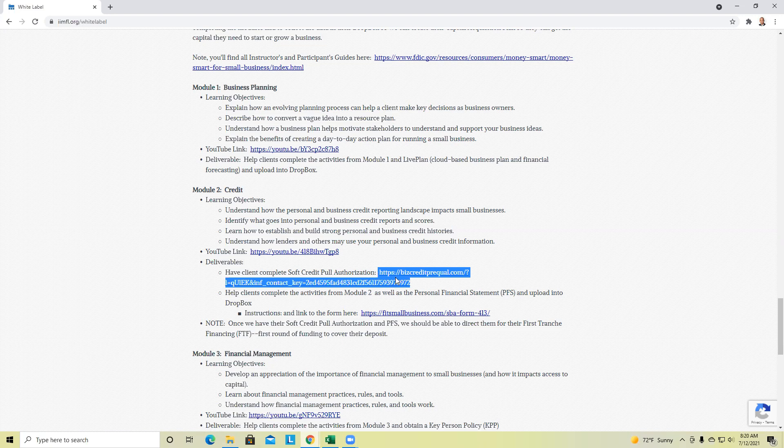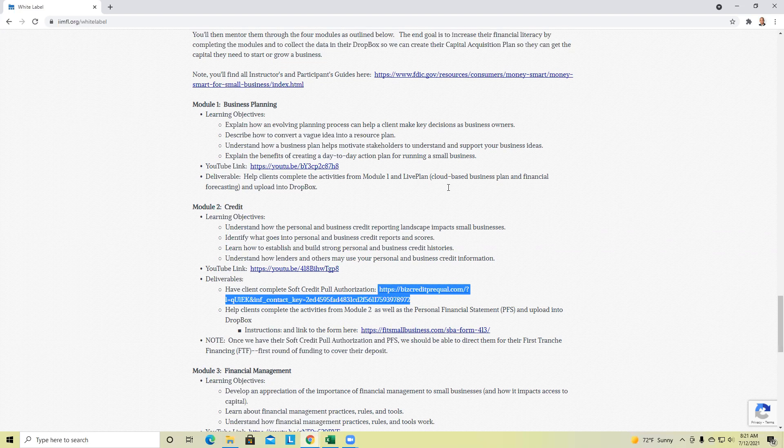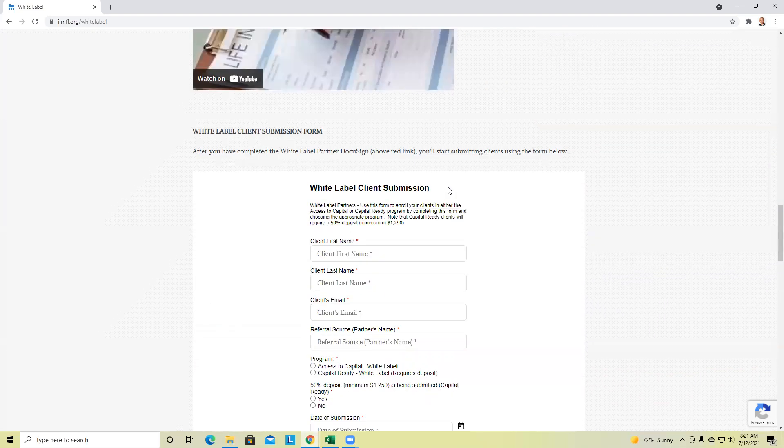We call that first tranche financing. You want to do that as soon as possible because we want to get them their first round of funding as soon as possible. That's good for them because they see the model's working, but that's awesome for you because you're going to collect from them the deferred refundable deposit, typically 2,500. That's why white label partners can make good money quickly.